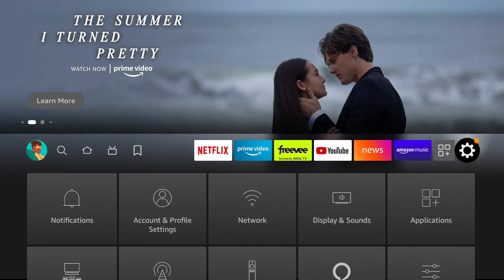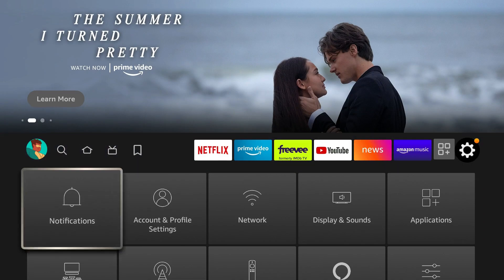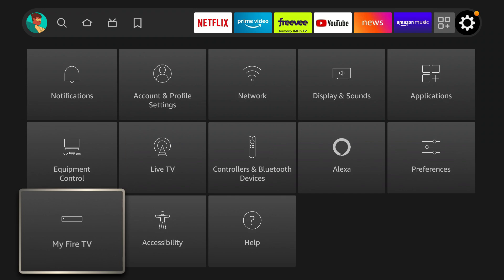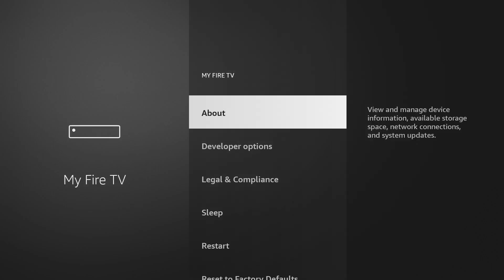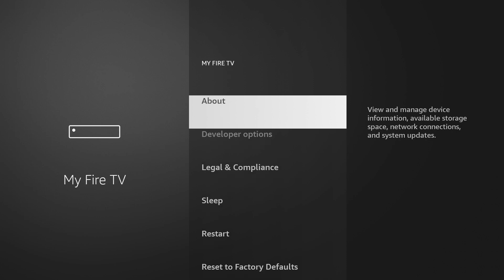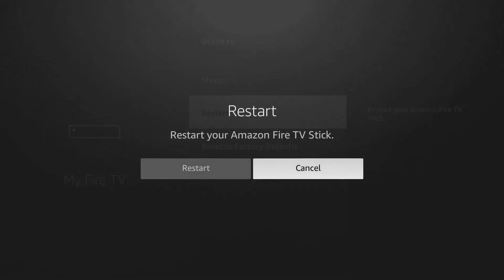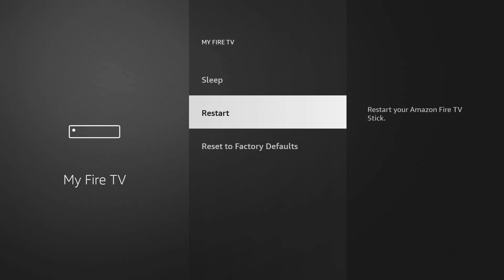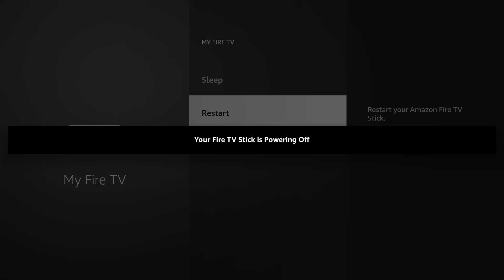The next thing you can do to eliminate buffering is head to Settings, go down to My Fire TV, and click on Restart. Restarting helps tremendously, especially if you're having random issues — the Fire Stick is freezing, not playing what you want, or lagging a bit. Just click that restart button and it'll take care of that. It'll say 'Fire TV Stick turning off' and then restart and come right back up.